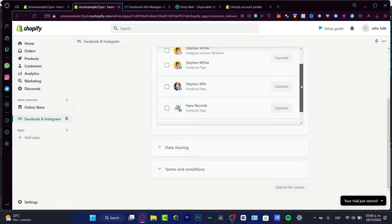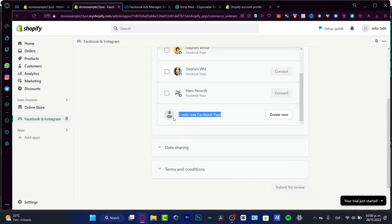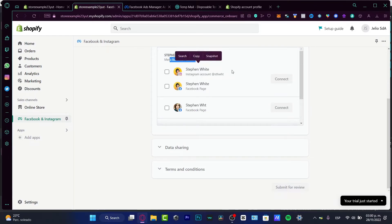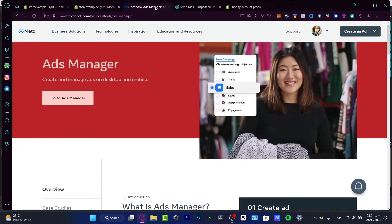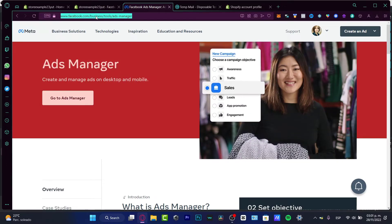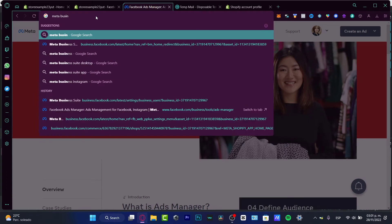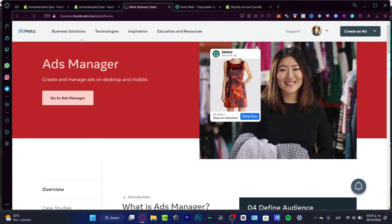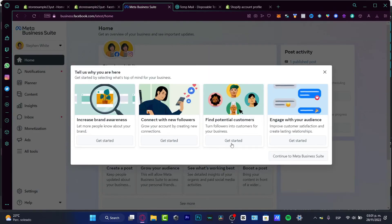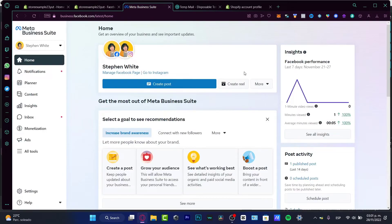If you don't have a Meta Business account, it's going to ask you to create a new Facebook page. From that Facebook page, you can set up your Meta Business account. It's really important to have a Meta Business account if you want a Facebook pixel to track data about your clients — everybody who clicks into your store. I'm going to go into business.facebook.com.